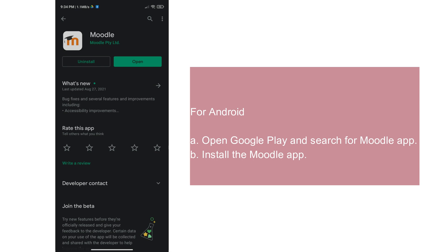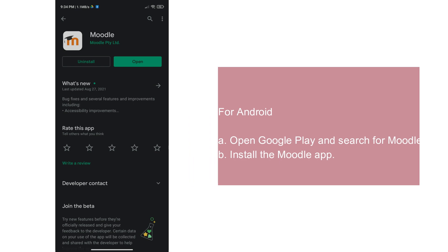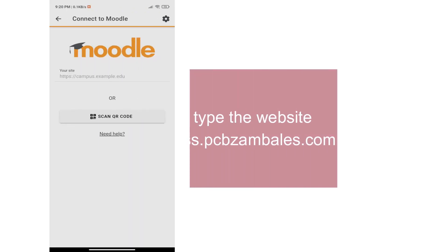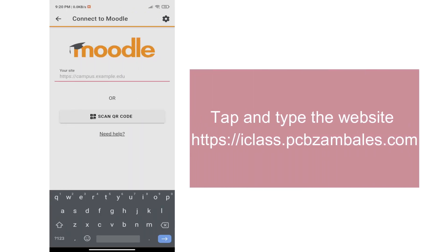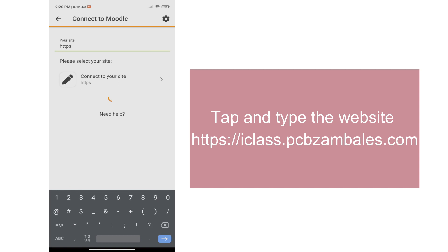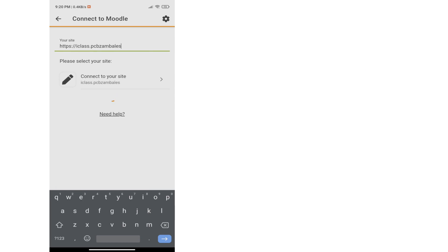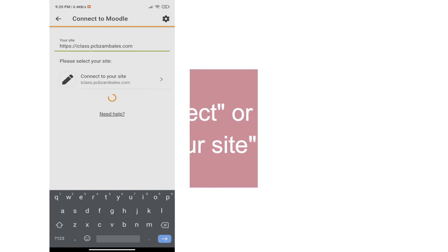Once you have downloaded the application, you can now open your Moodle. Within your site, tap and type the URL https://iclass.pcbzambales.com. Then, tap the connect or connect to your site.